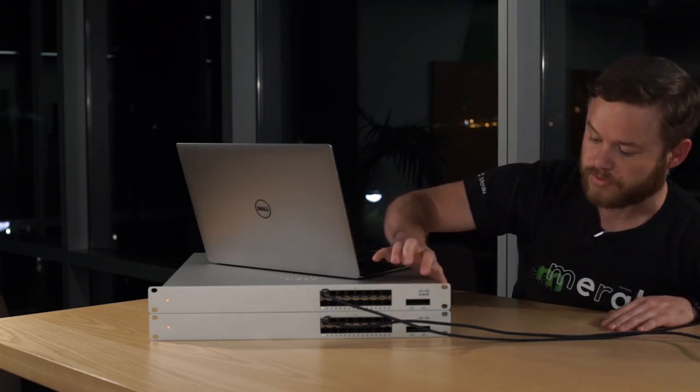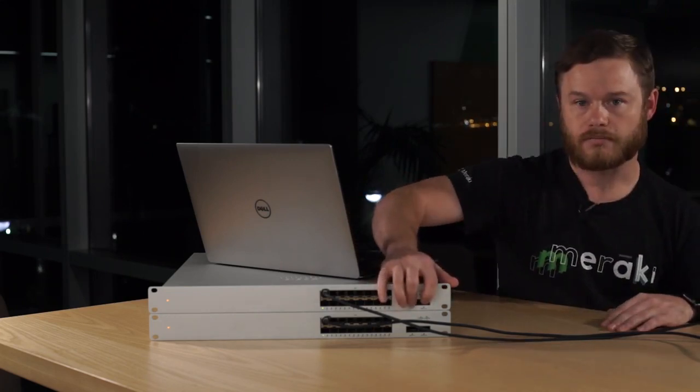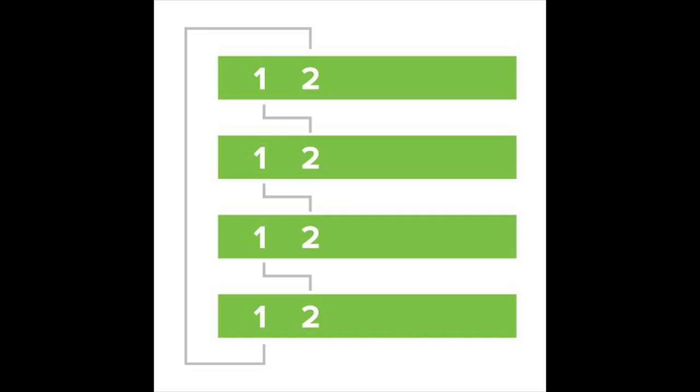We're going to use QSFP here and here. Once we've chosen our stack ports, we'll later need to connect the stacking ports in a ring topology.